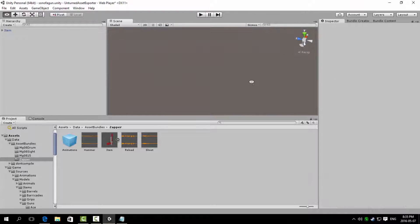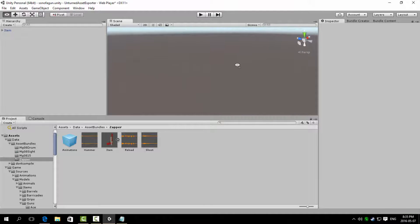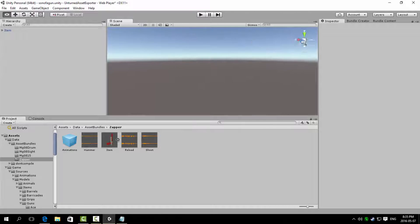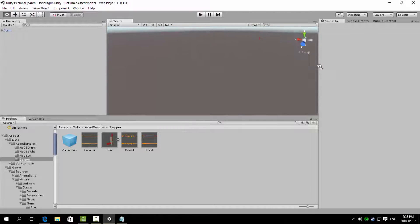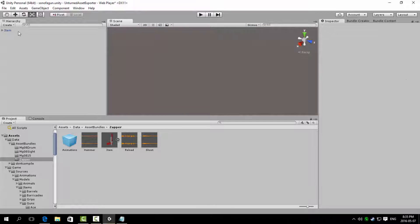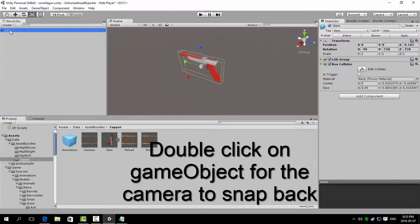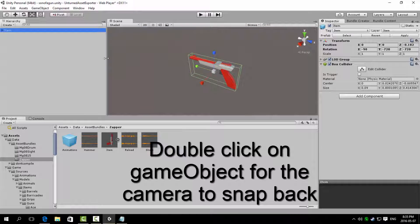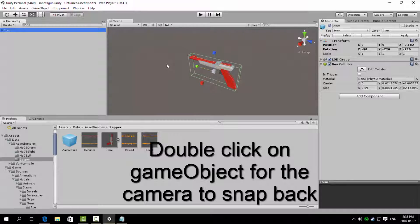If you have somehow lost sight of the game object you are working on and can't find it back, head to the hierarchy and double click on the name to snap the camera on the double clicked game object.